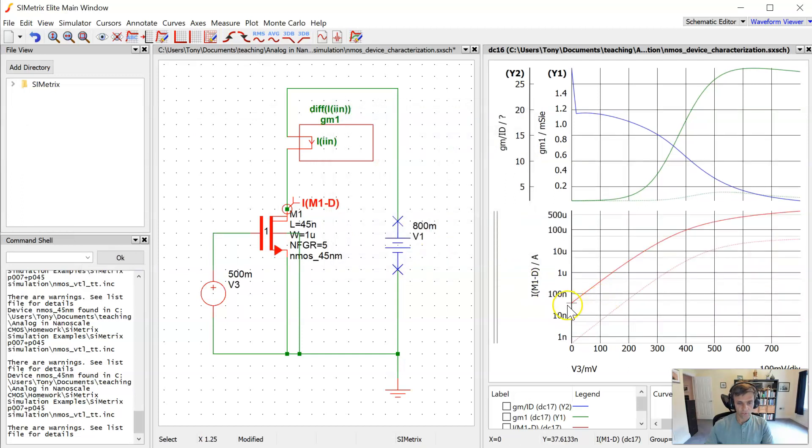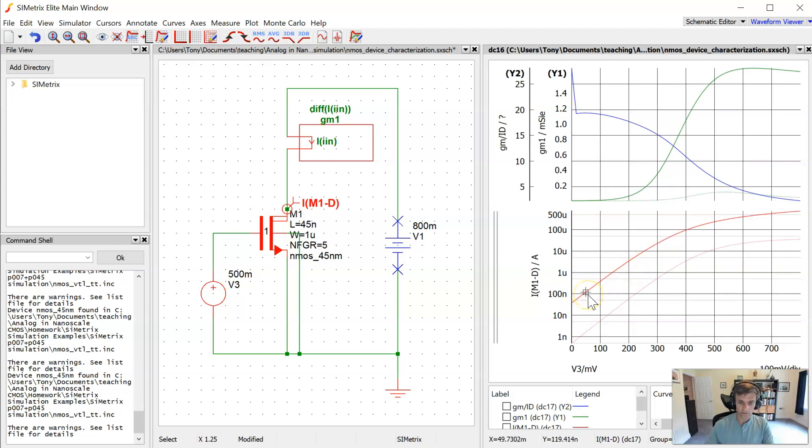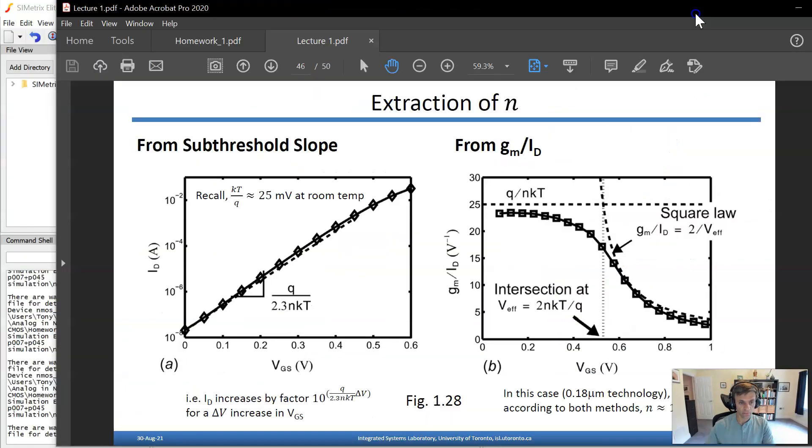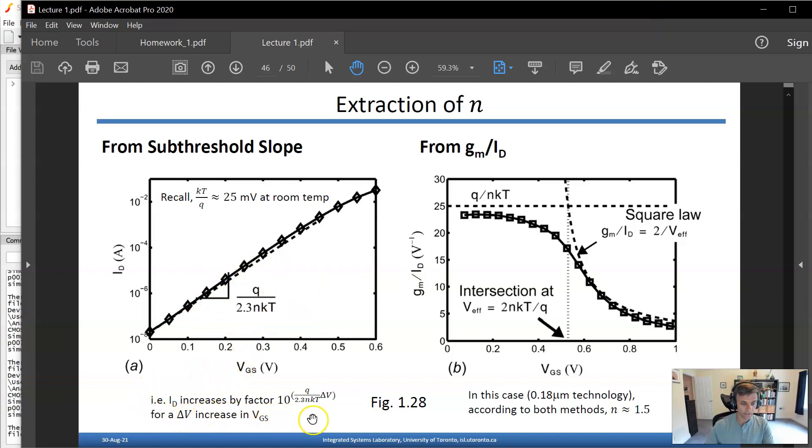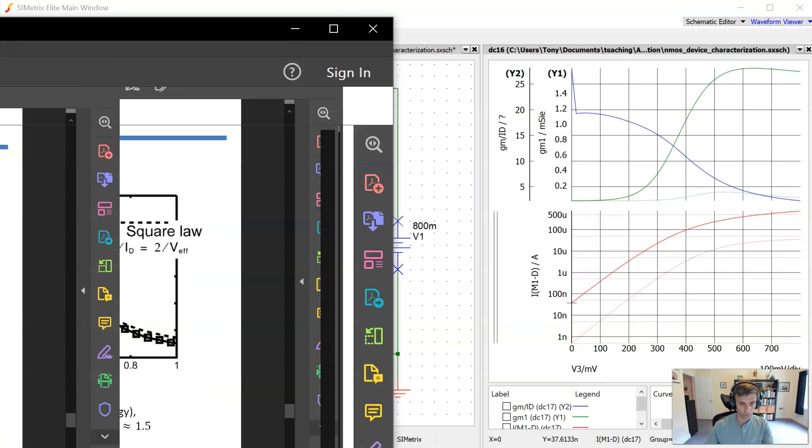And when we do so, we see this part of the curve here is a straight line on a semi-log plot. That's what we would expect in sub-threshold, where we expect an exponential IV relationship. And if we look at the slope of this curve on a semi-log scale, we know that it can also be used to extract the sub-threshold slope parameter N, according to this relationship here. So specifically, we expect ID to increase by this factor for a delta V increase in VGS while we're in that part of the curve, while we're in the sub-threshold portion of the curve.